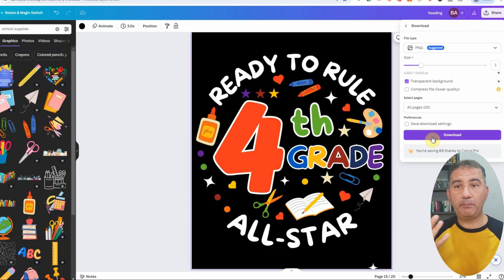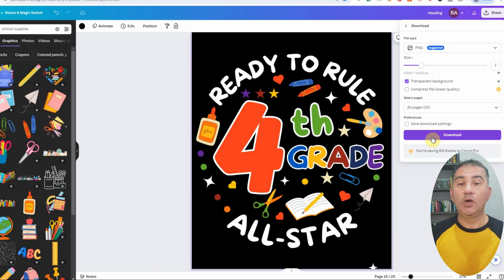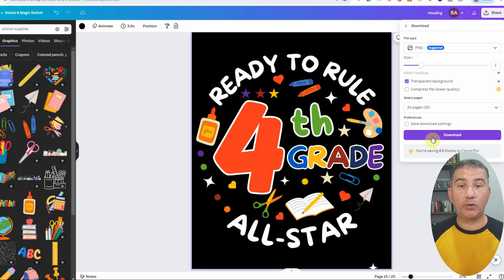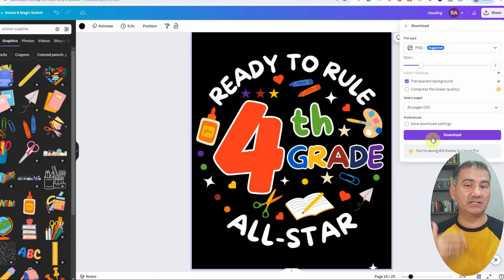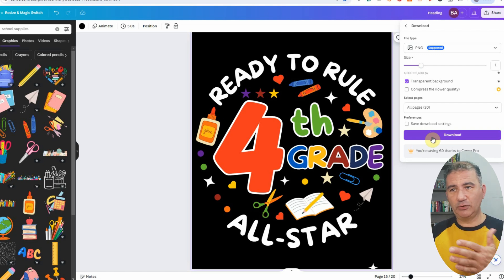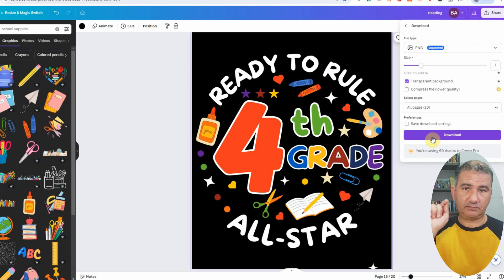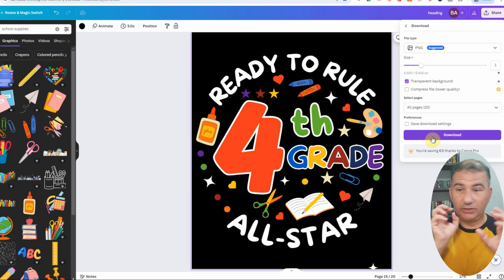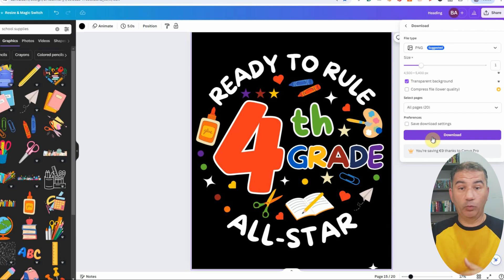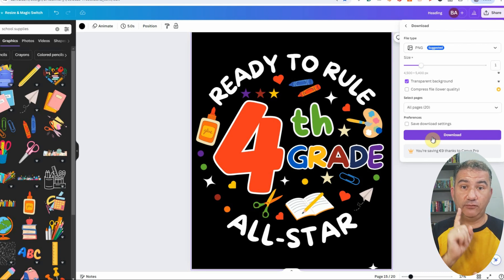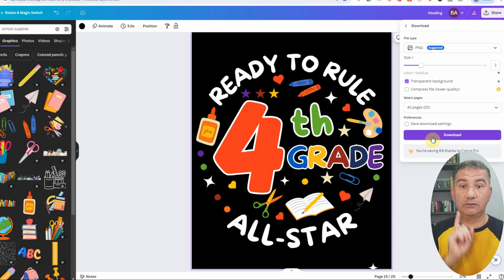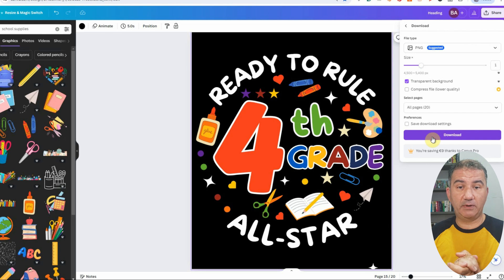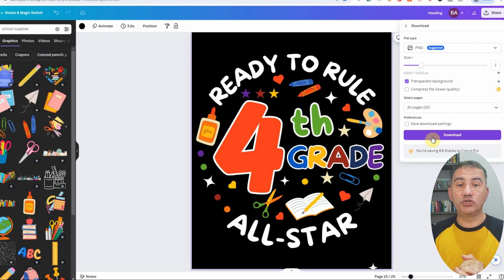If you do not have the paid version of Canva, what you can do is you can download the design with a colored background and then find a free background removal tool on the internet. Simply go into Google and type out free background removal. There are a ton of them. Find one that you like, upload the image, click on the black in order for the platform to get rid of the black or whether it's white or whatever color. And you should be able to download in PNG format. Don't download it as a JPEG or a PDF.